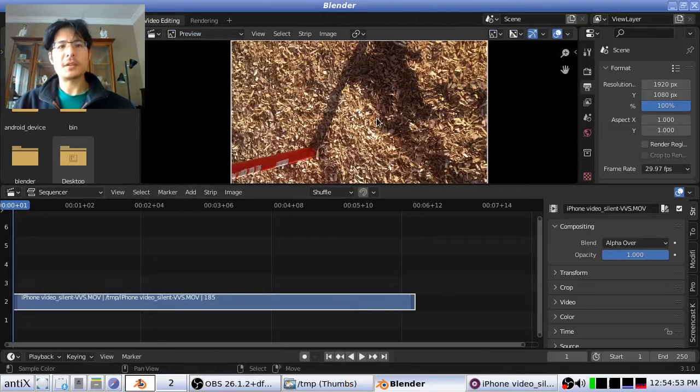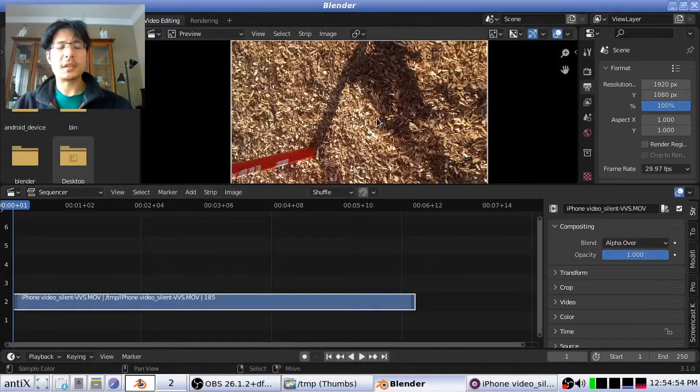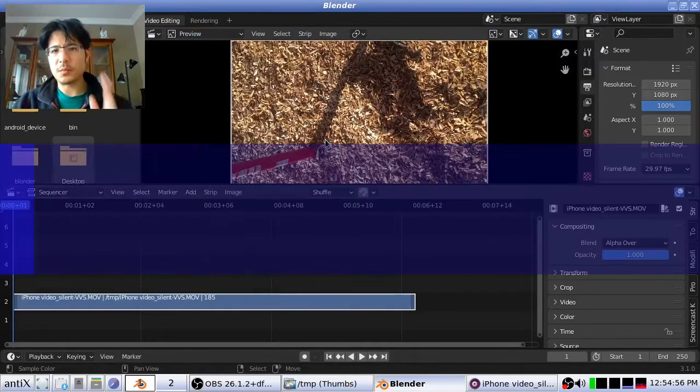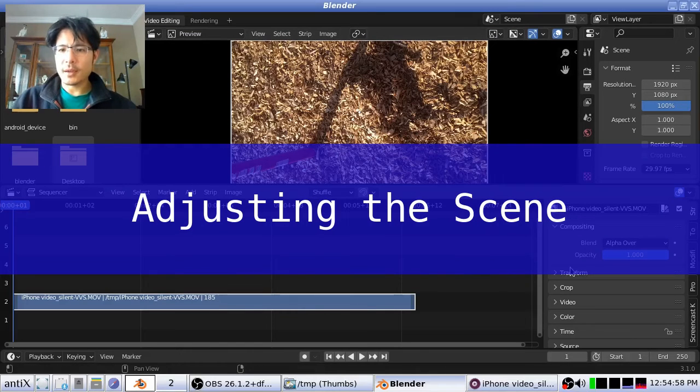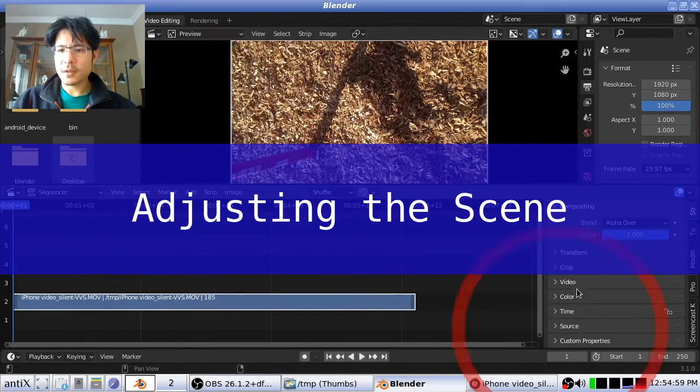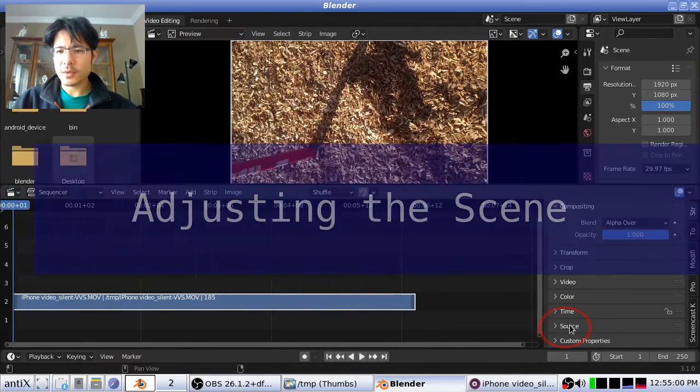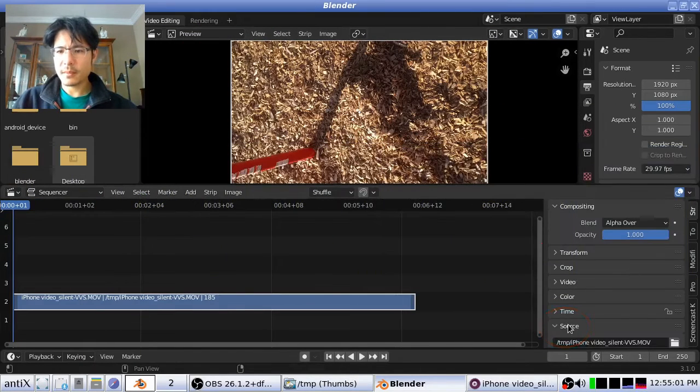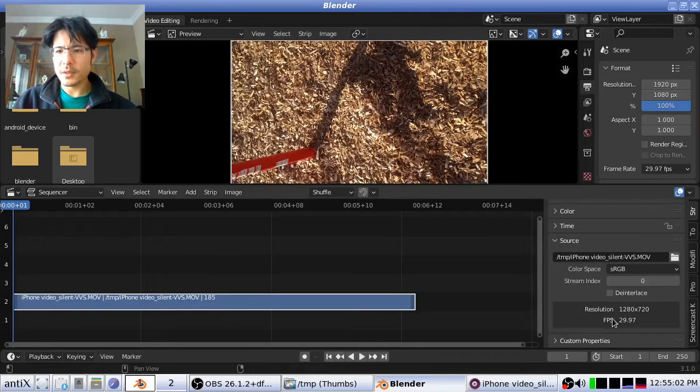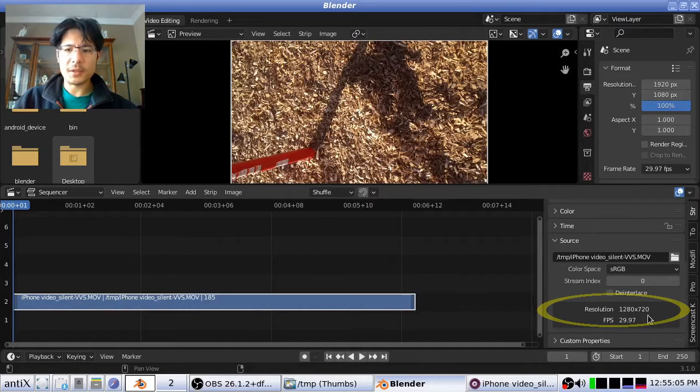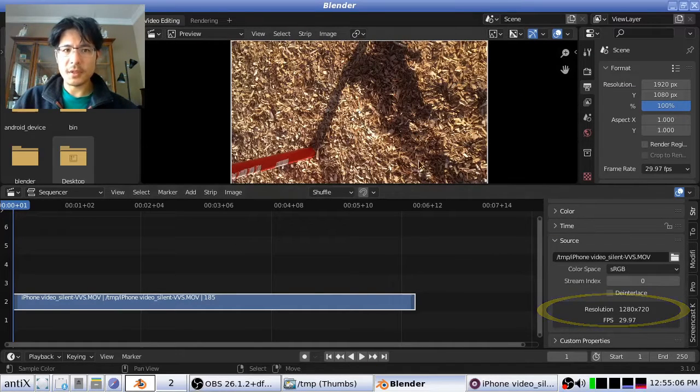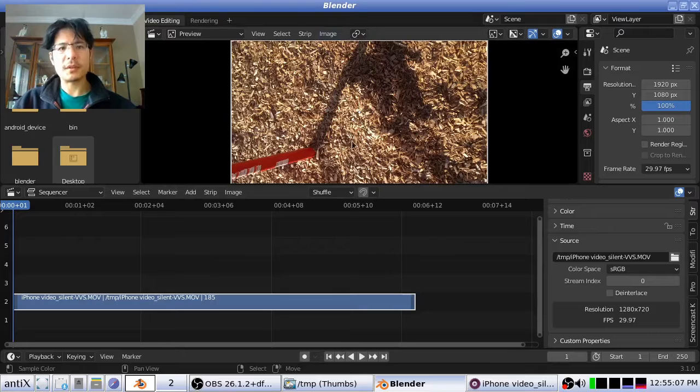Okay, and here it is. It came in landscape, not portrait that we wanted. So let's take a look here under source. You can see here it's supposed to be 1280 by 720. That's what we're showing here.